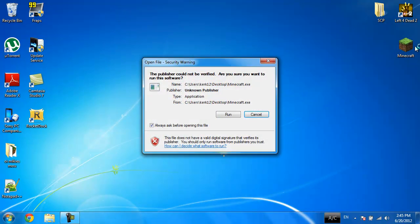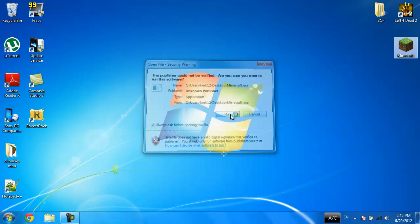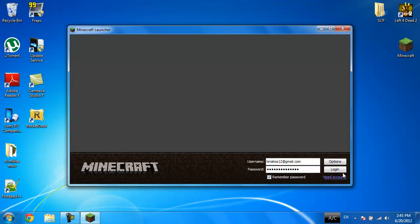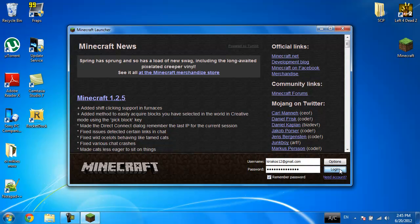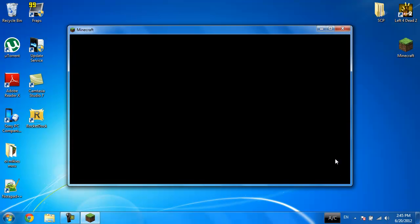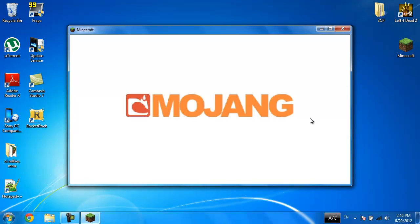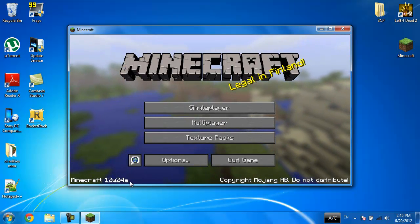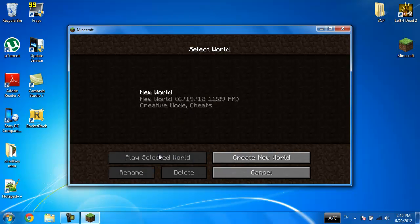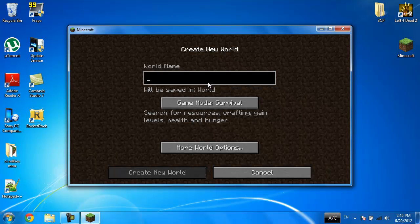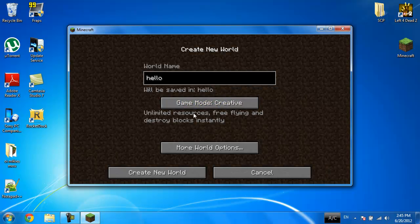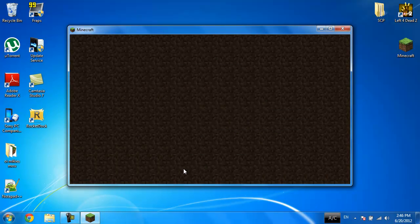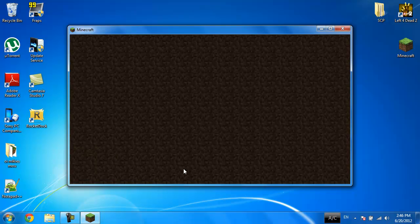I'm going to open up Minecraft once again and here you can see that it's got the latest snapshot in the world. I'm going to name it like hello, whatever creative, seed 1234. Create new world, come on.